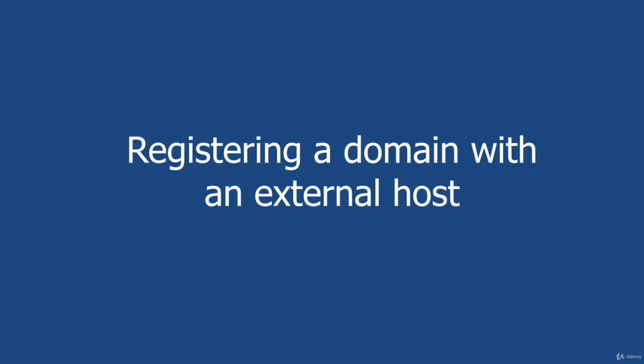But if you're still with me, that means you're interested in setting up email in what I consider to be the correct way, which is with an external host. This is pretty straightforward to do, and I'm going to show you exactly what you need to do step by step, so you have nothing to worry about in the coming lectures.